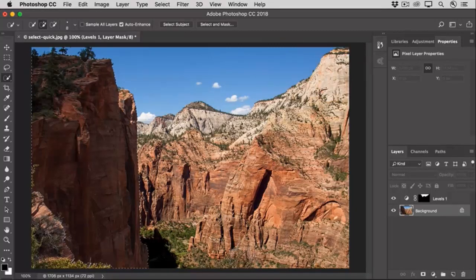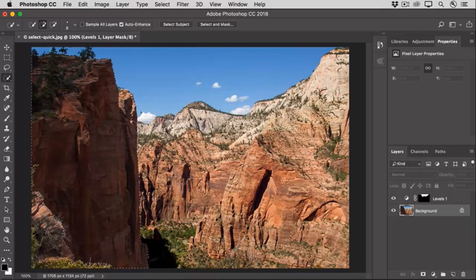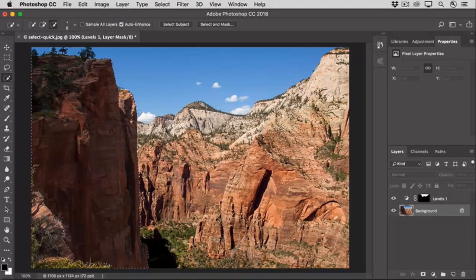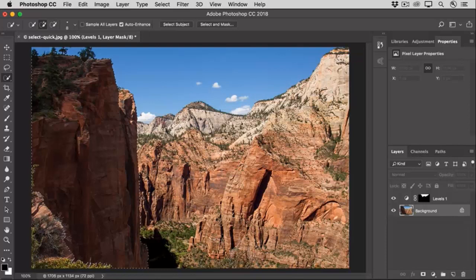And sometimes you have to do some back and forth between subtracting from the selection and adding to the selection, until you get just the selection that you like.